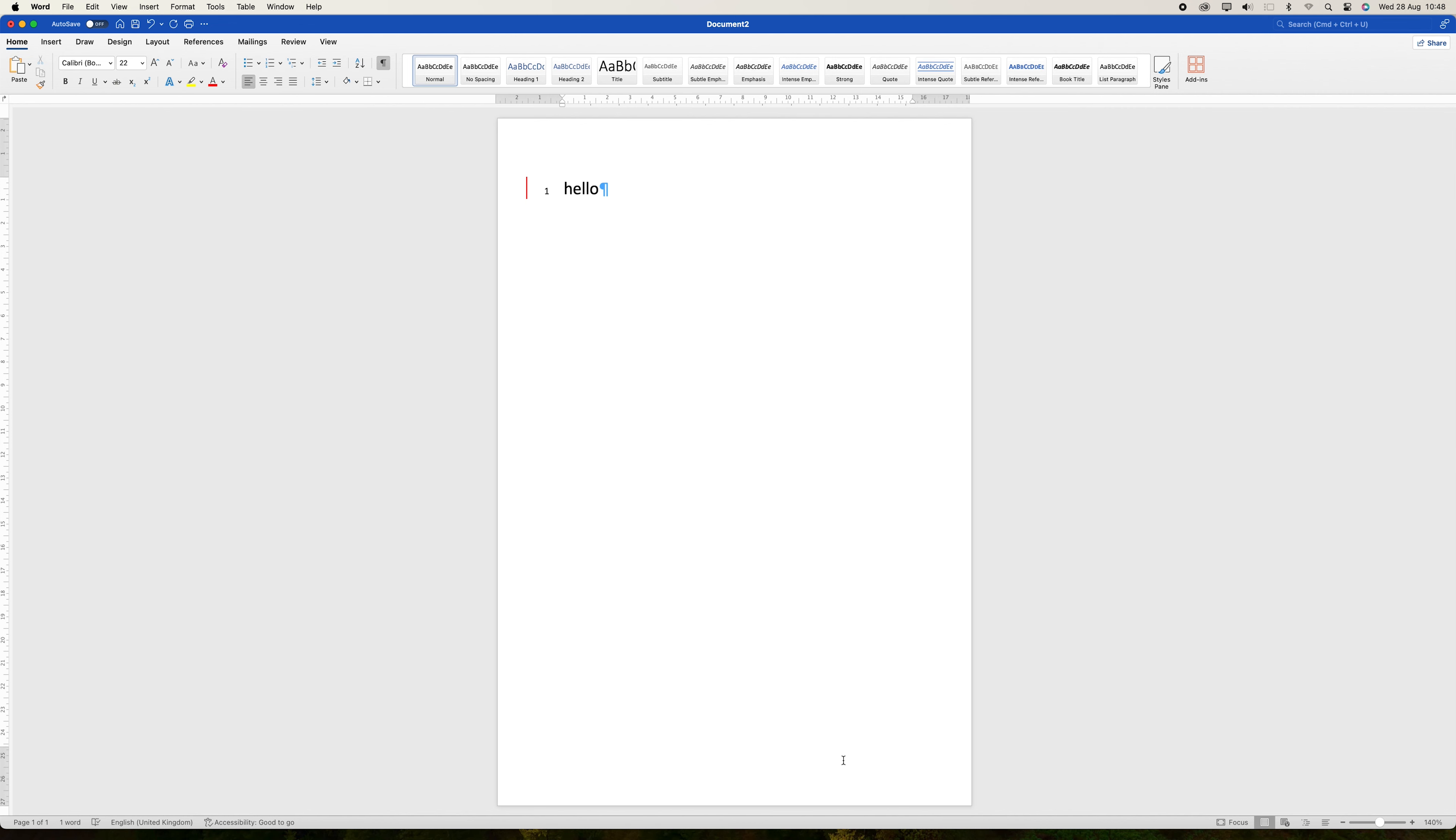Hello guys, welcome to my channel. In this video, I'm going to show you how to create an envelope in Microsoft Word.